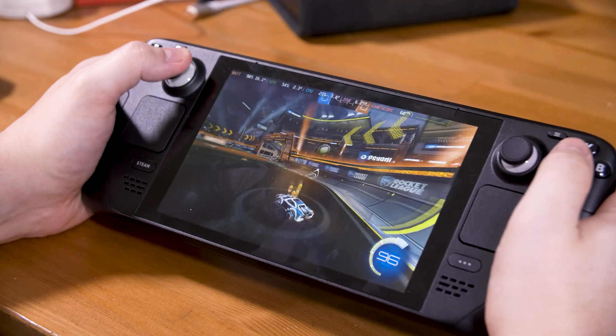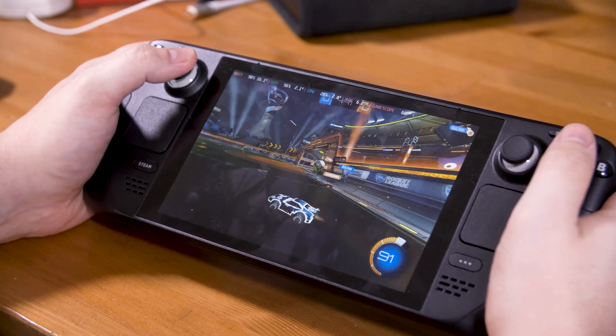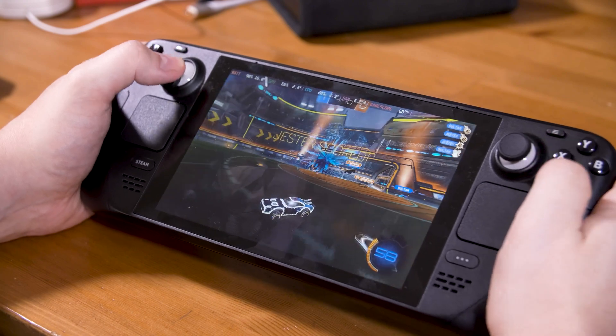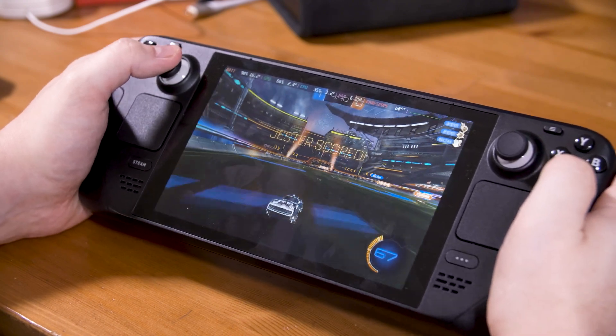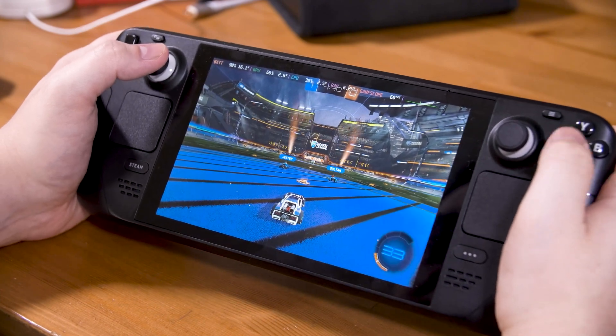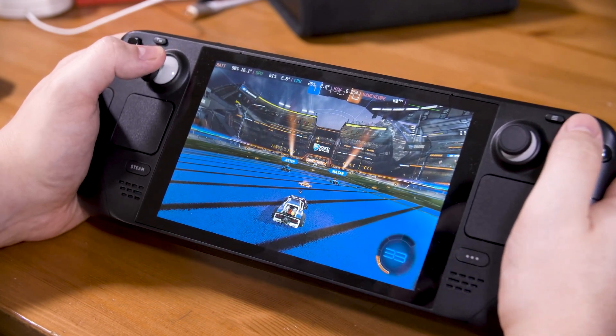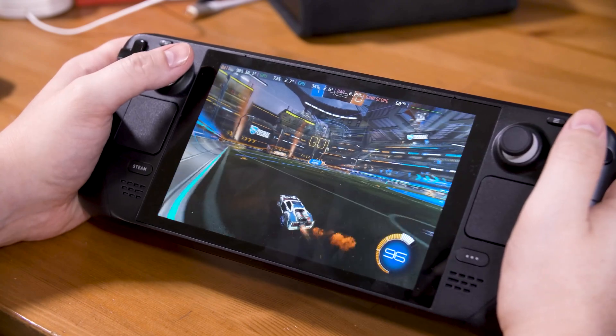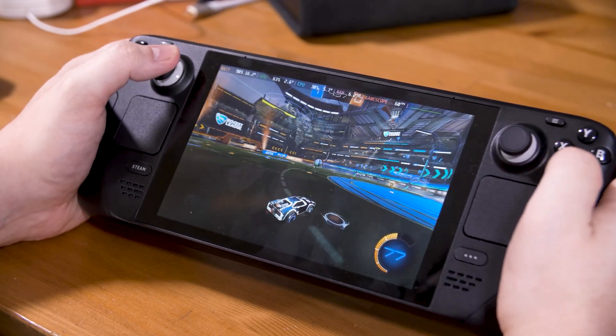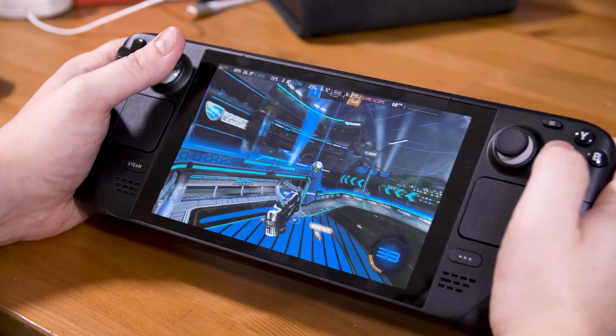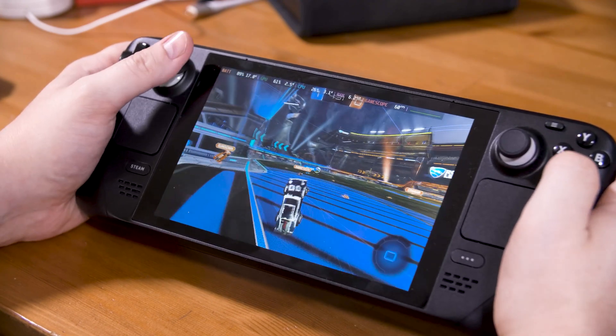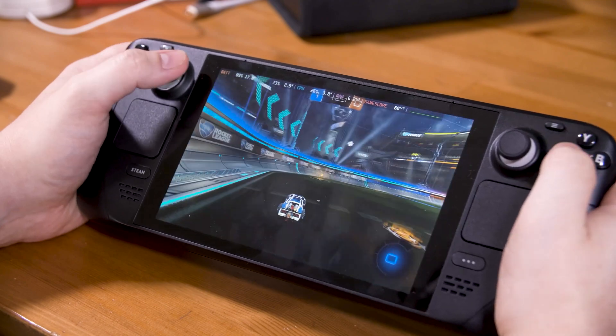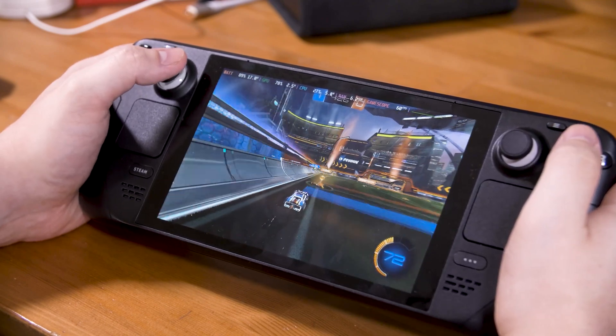Rocket League is my go-to for that as your precisely timed inputs are what makes or breaks how well you perform in game. Even with an extra 10 to 20 milliseconds, I find it really difficult to hit the ball, let alone line up shots and get real power behind the ball. I couldn't imagine having 100 to 300 milliseconds of input lag between me and the game.